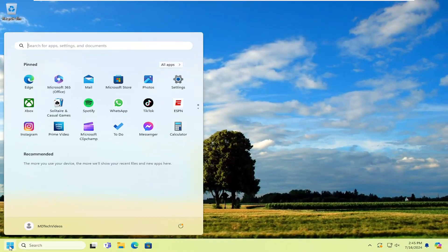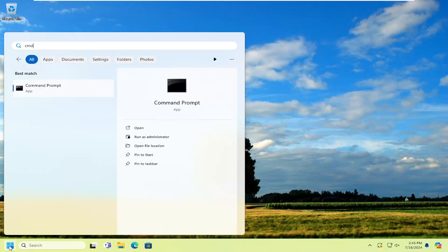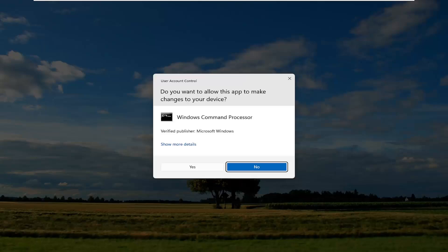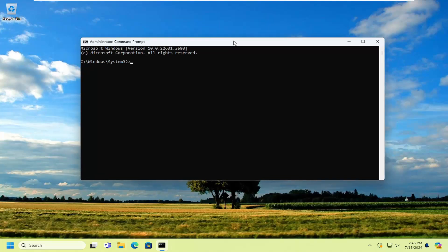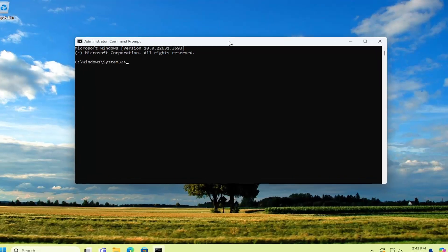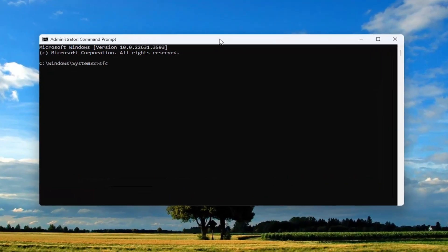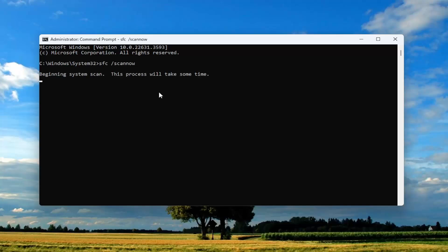Once that's done, close out of there and open up the search menu. Type in CMD. Best results should come back with command prompt. Right click on it and select run as administrator. If you receive the user account control prompt, select yes. Into this elevated command line window, you want to type in SFC followed by a space forward slash scan now. Scan now should all be one word attached to that forward slash out front. Hit enter on your keyboard to begin the system scan. This will take some time to run. Please be patient.